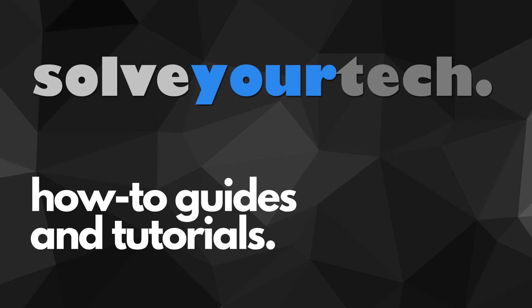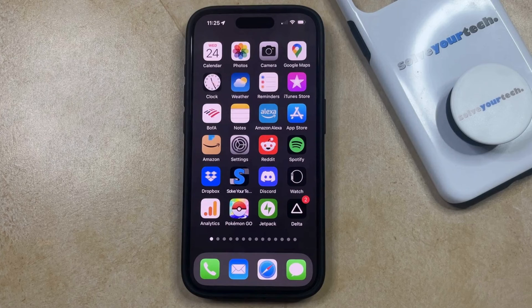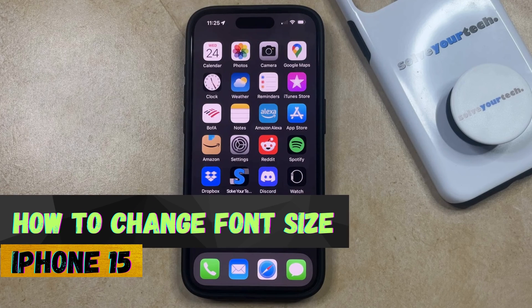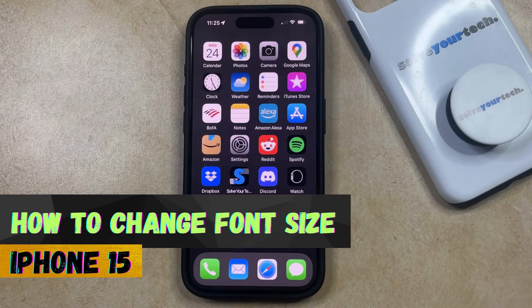SolveYourTech.com, your source for how-to guides and tutorials. Welcome to our video about how to change font size on iPhone 15. If this guide helps you out, then please consider subscribing and liking this video.